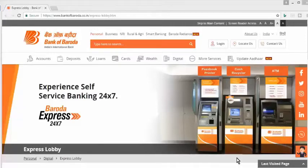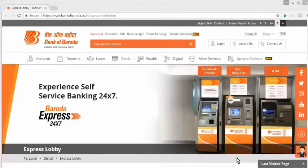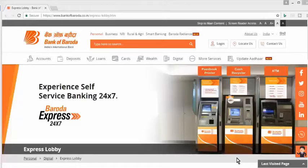If you don't have an ATM card but you know your bank account number, you can deposit without one. In this video we are going to see the first part — how to deposit cash with your ATM card in the Bank of Baroda cash recycler machine. In the next video we will show you how to deposit money without an ATM card.